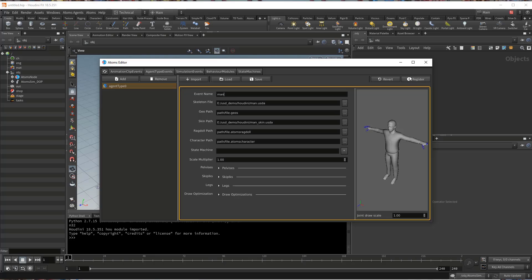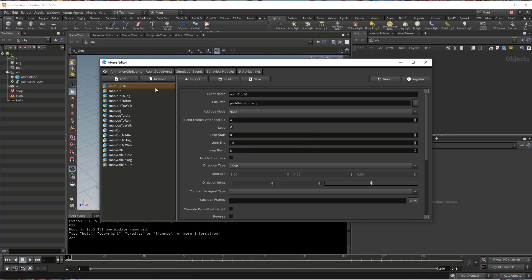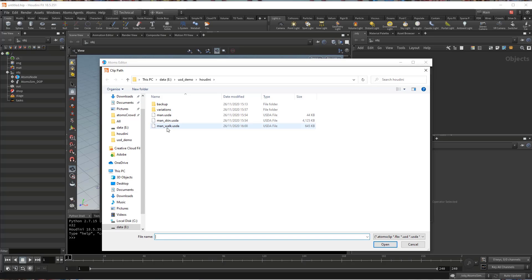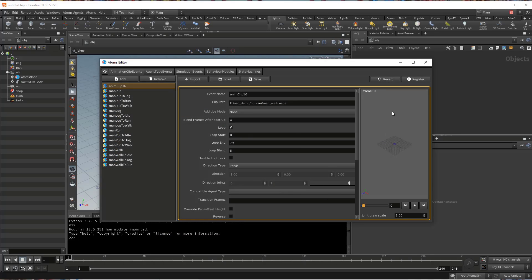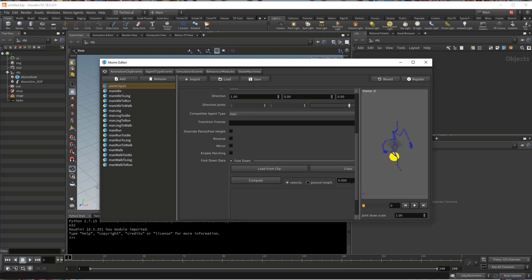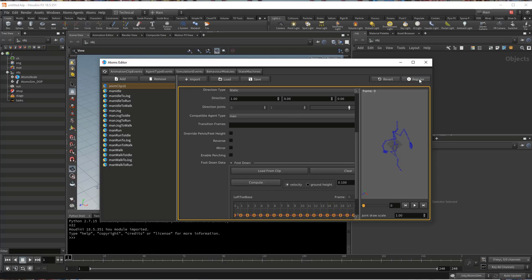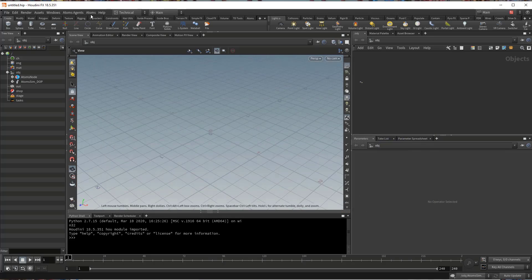Let's change the name to man. Now let's go to the animation clip, because we export it as an animation clip as USD. Let's take our manual walk. You don't see the skeleton because that USD file contains only the skeleton animation. So I just need to set up the compatible agent type, set the static register, compute the foot down data — and the ground is already computed inside the clip. So I can register and now let's test our clip.